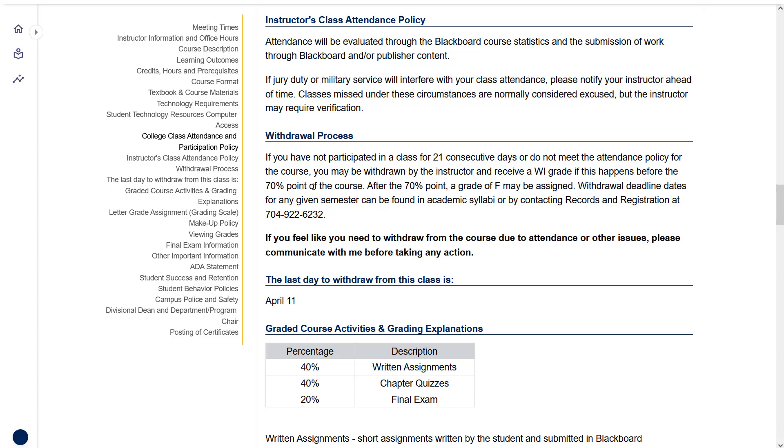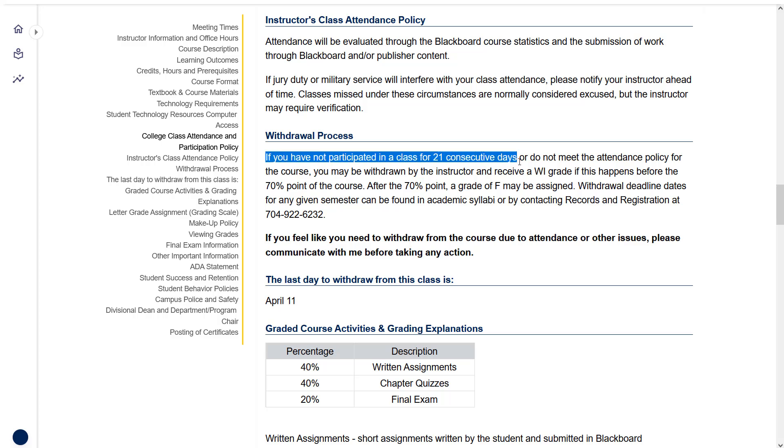As far as attendance goes for an online course, as long as you're keeping up with the due dates and turning in work, you don't even have to think about attendance. If you find yourself falling behind, however, just keep in mind, if you haven't participated for 21 consecutive days, I have to withdraw you according to campus policy. So if you find yourself falling behind, communicate with me. Log in to submit something here and there so you stay in the class and I don't have to withdraw you.